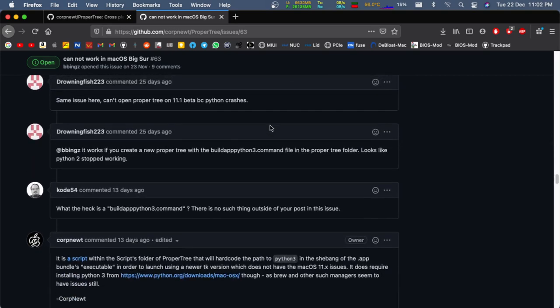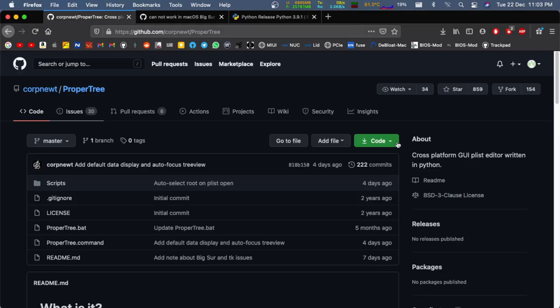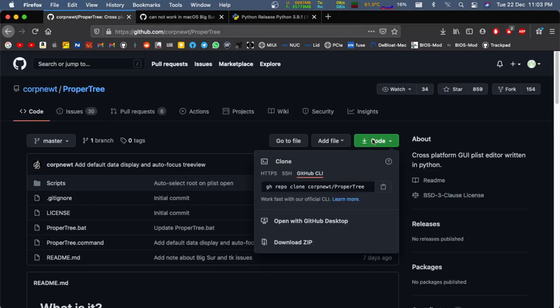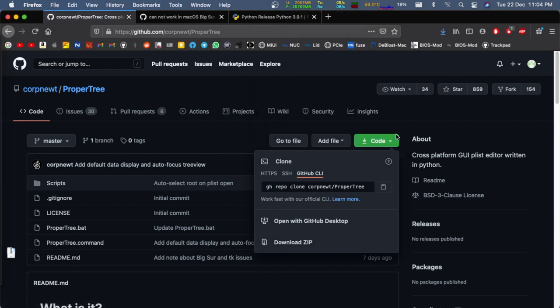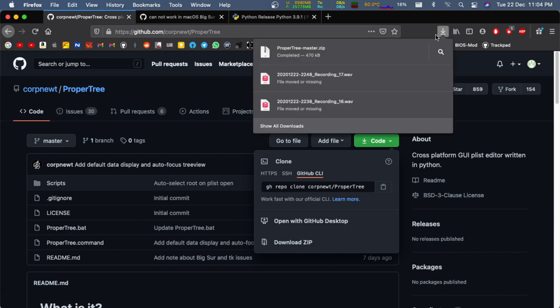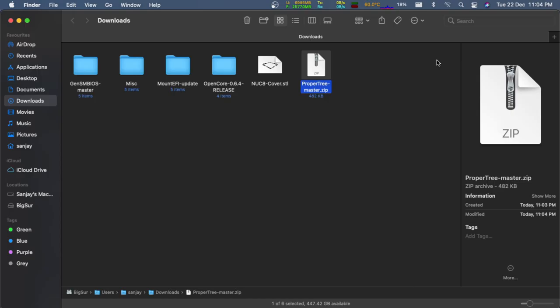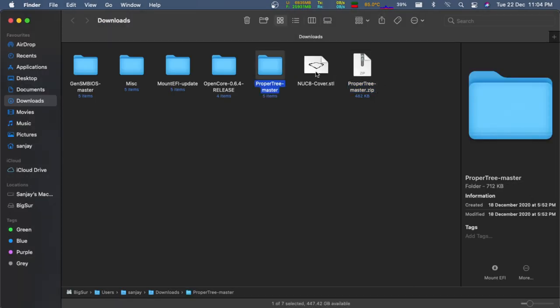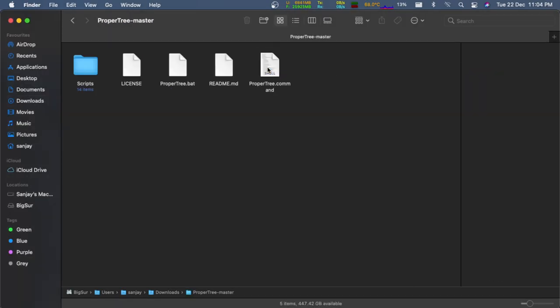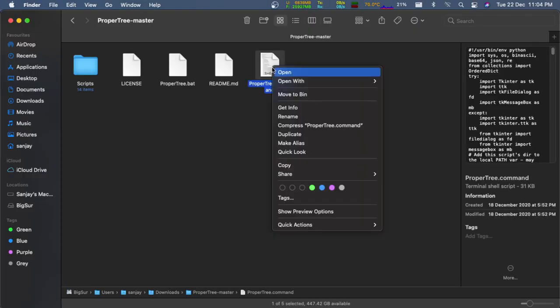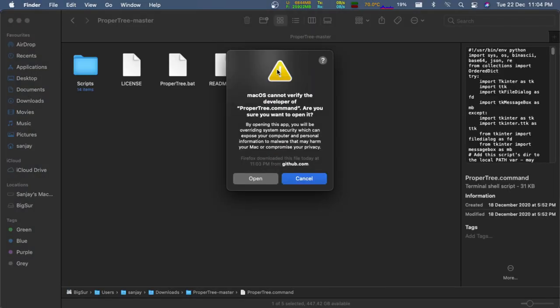Okay, that being said, head over to the ProperTree repository. Just clone the repository or download it as a zip file, open it, and run the property.command file. If it runs, you have no issues and you are good to go.